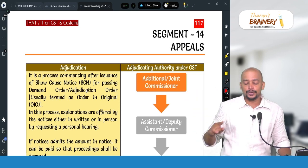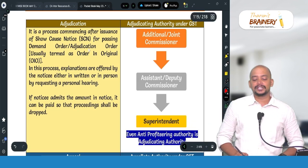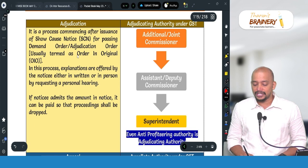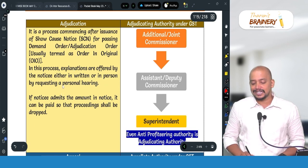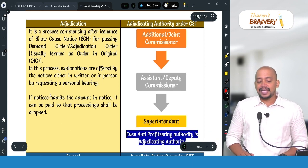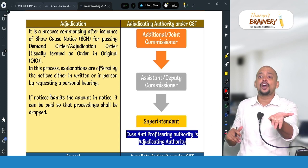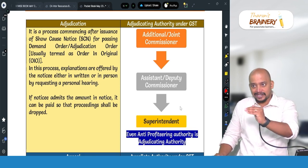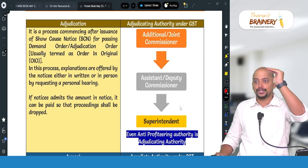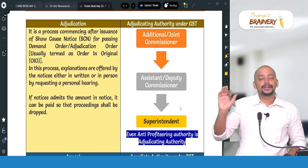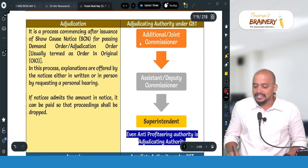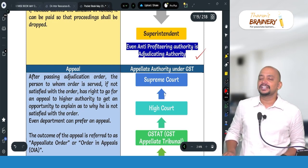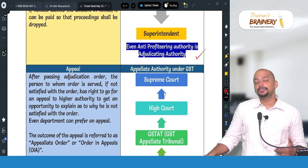The outcome of adjudication is an order, and on that order we can go for appeal. Adjudication is a process commencing after issuance of a show cause notice for passing a demand order, usually termed as 'order in original.' In this process, explanations are offered by the noticee either in writing or in person by requesting a personal hearing. If the noticee admits the amount during that stage, he can pay it and the order will not be passed. The officer empowered to give notice and pass the order is the Superintendent (lower level), Assistant Commissioner, Deputy Commissioner, Additional Commissioner, or Joint Commissioner.